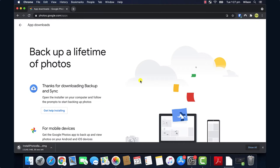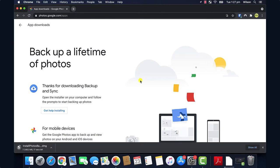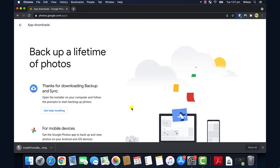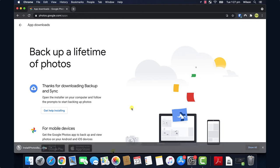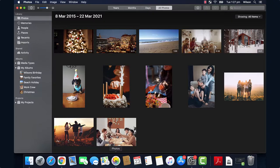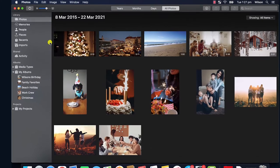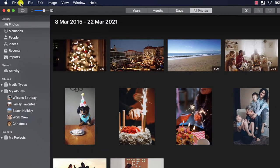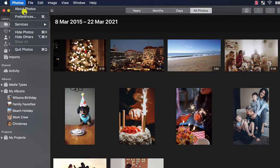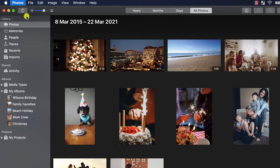Before we run through the setup process, any Mac users out there who also use iCloud you'll need to ensure all your photos are being synced to your computer and you can check this by going to preferences in the photos app and clicking on the iCloud option.